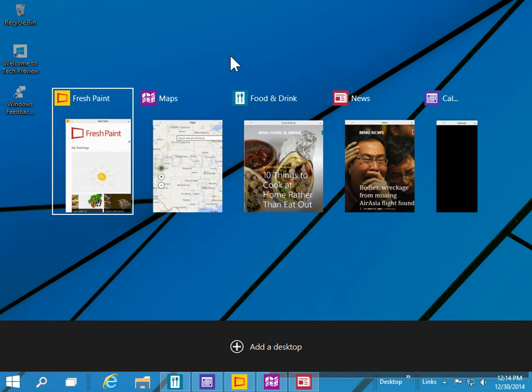To create a new virtual desktop, use the Windows key plus Control plus D keys.